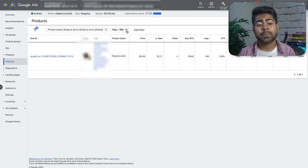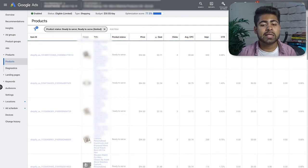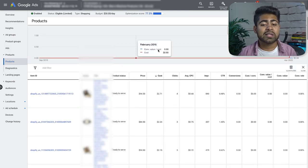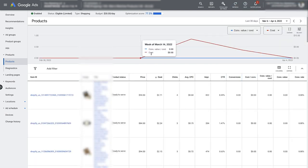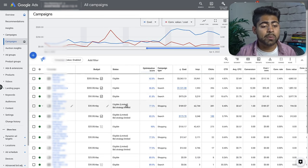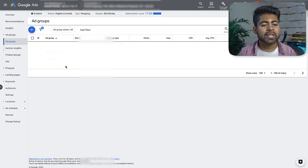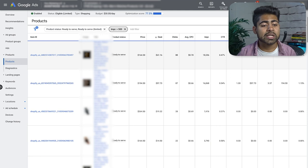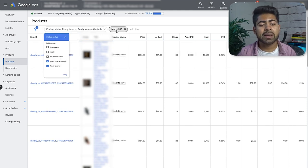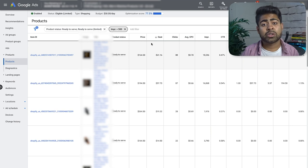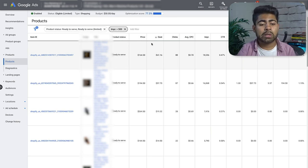If only one or two products show up with the 500-impression filter, try expanding the time frame to 'All Time.' If a campaign hasn't been running long or hasn't spent much budget, it's not an ideal candidate for optimization yet. Let's look at another campaign that has spent more money — this fourth campaign, also a shopping campaign — and apply those same filters.